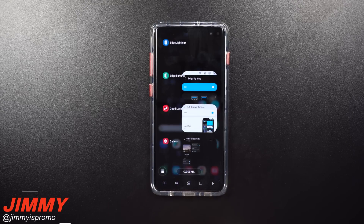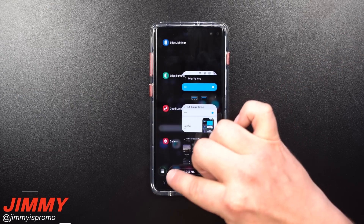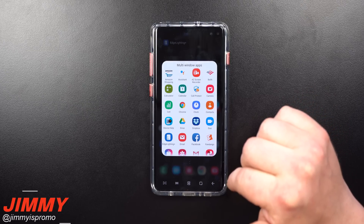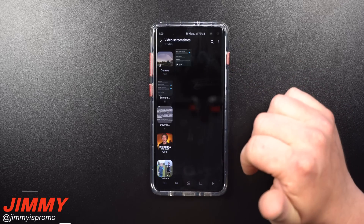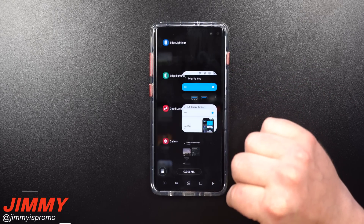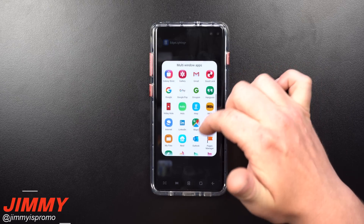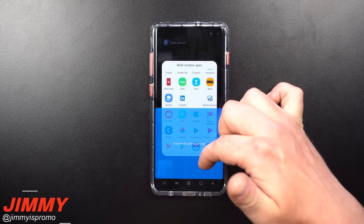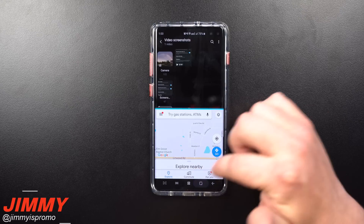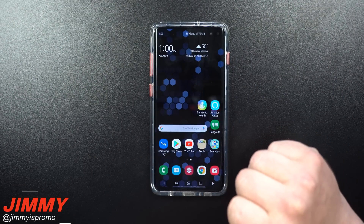One more trick with Good Lock 2019 is that the multi-window function is much easier to use here than in the stock menu. In the recent apps, tap those nine little squares on the bottom left. If you already have an app open — say, the gallery — and you want to add Google Maps, click recent apps again and press and hold the app, then drag and drop it to the top or bottom. Hit the home button then the X to fully exit multi-window.